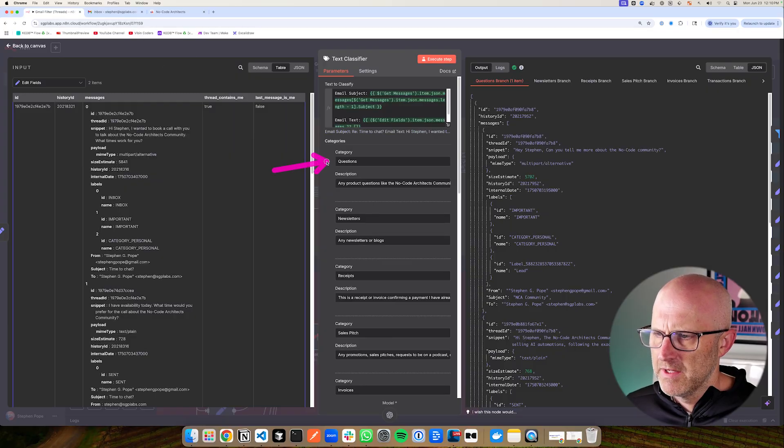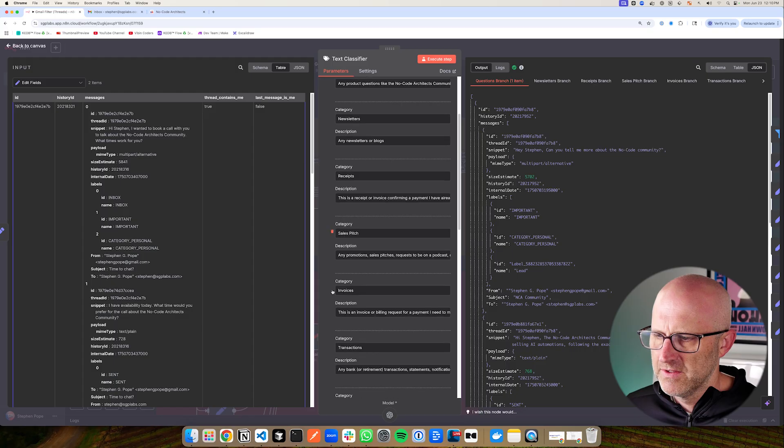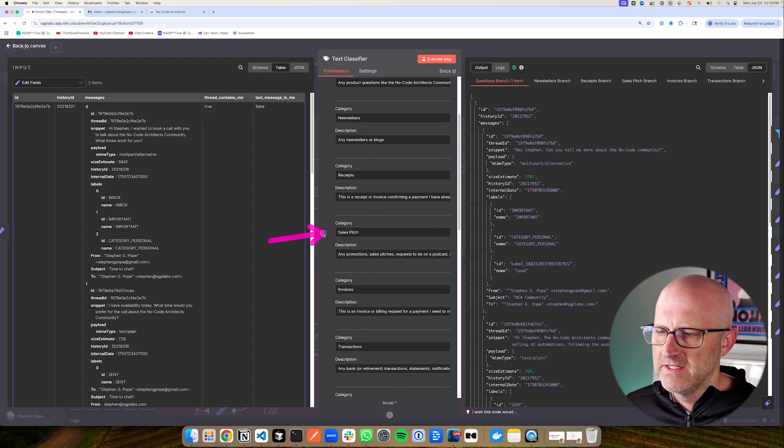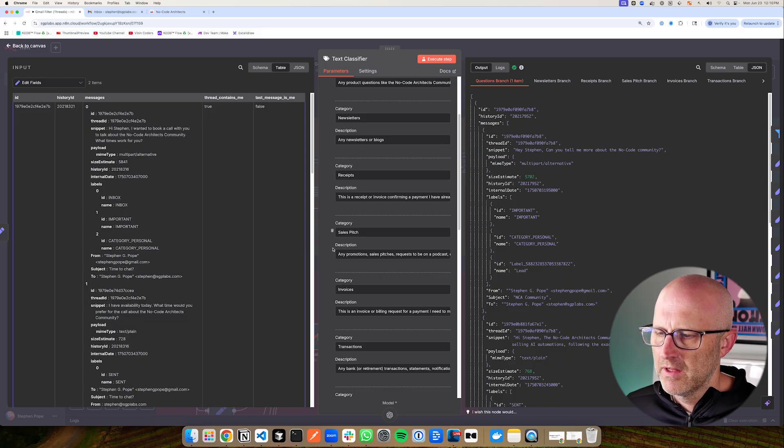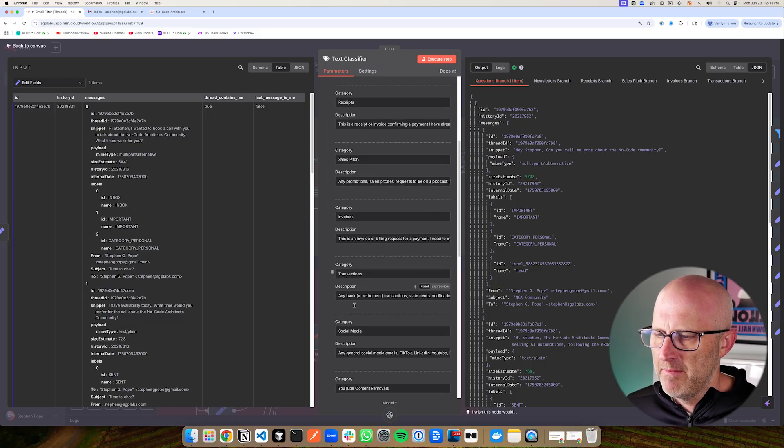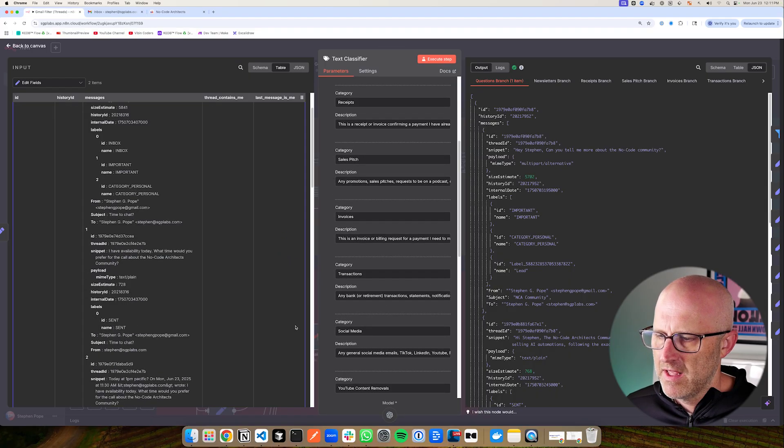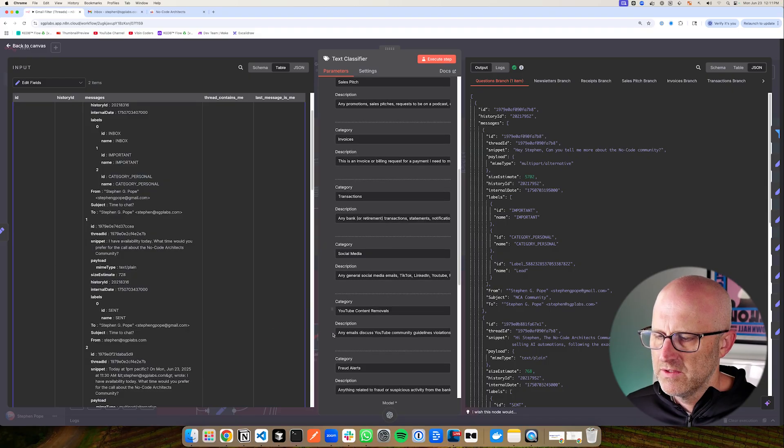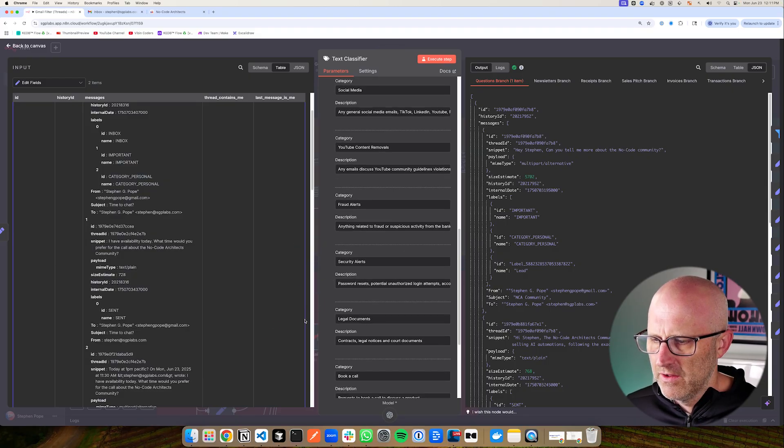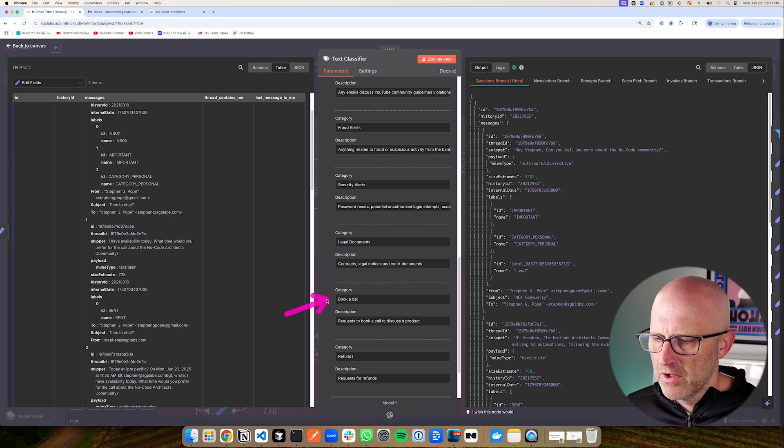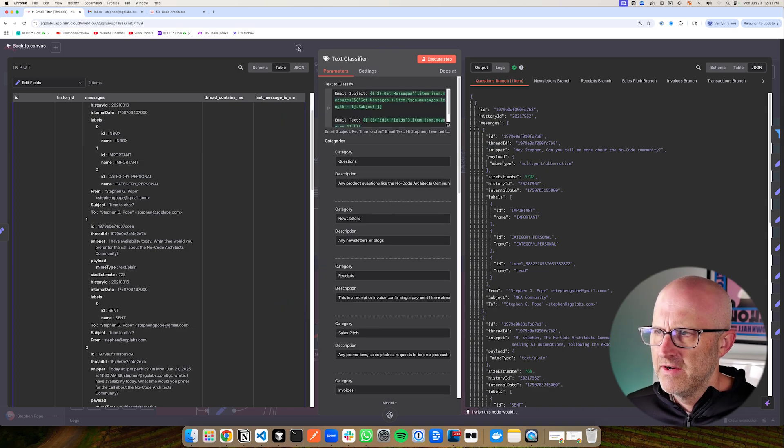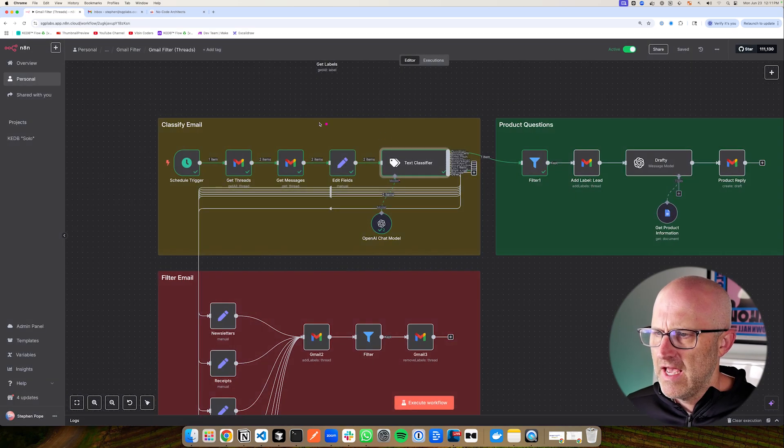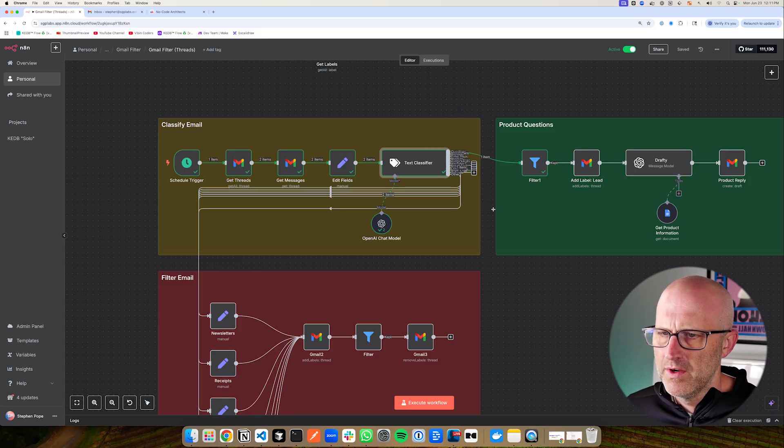So we have incoming questions, newsletters, receipts, sales pitches. I have this because even though I have a spam filter, a lot of sales pitches get through the spam filter anyways, and I end up having to go through my email and clearing those out. Incoming invoices, transactions from my banks or retirement accounts, social media accounts, fraud alerts, security alerts and legal documents, or somebody wants to book a call with me or they want a refund. What this text classifier does is it looks at the thread or the email coming through and it classifies it into one of those categories.